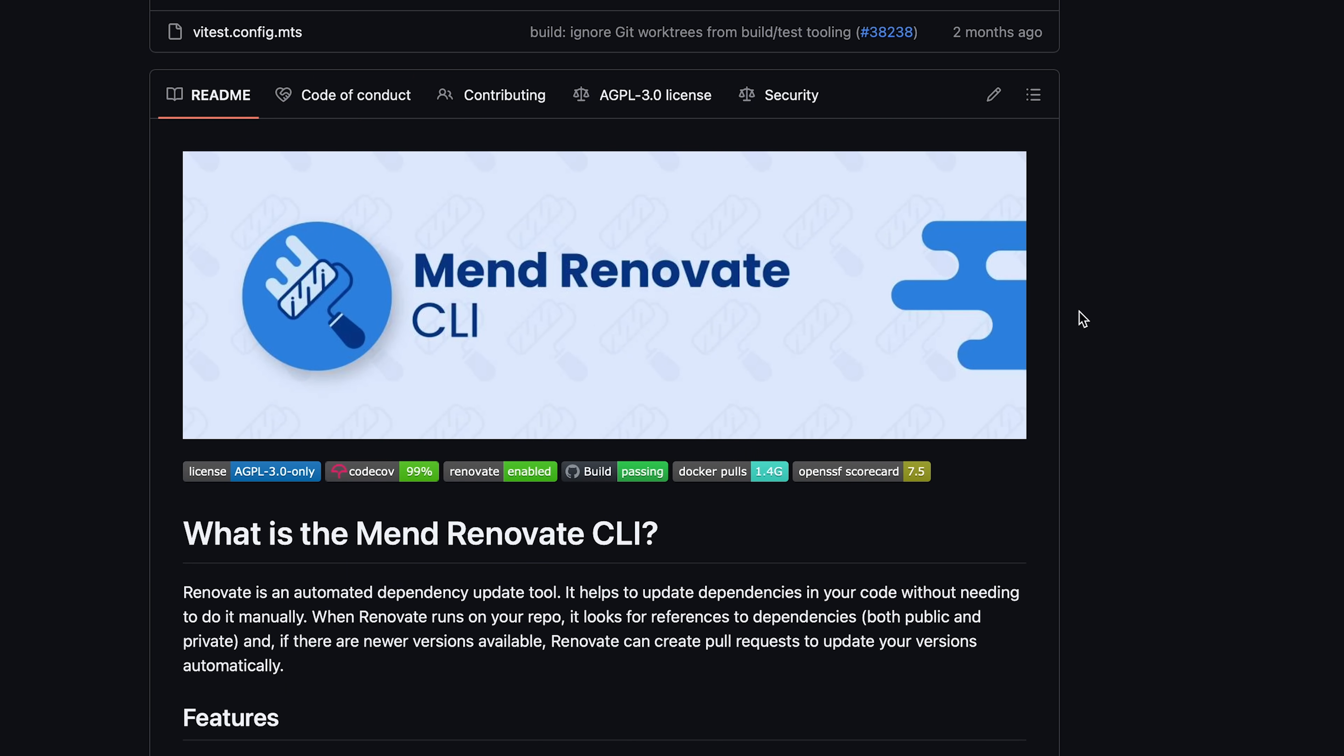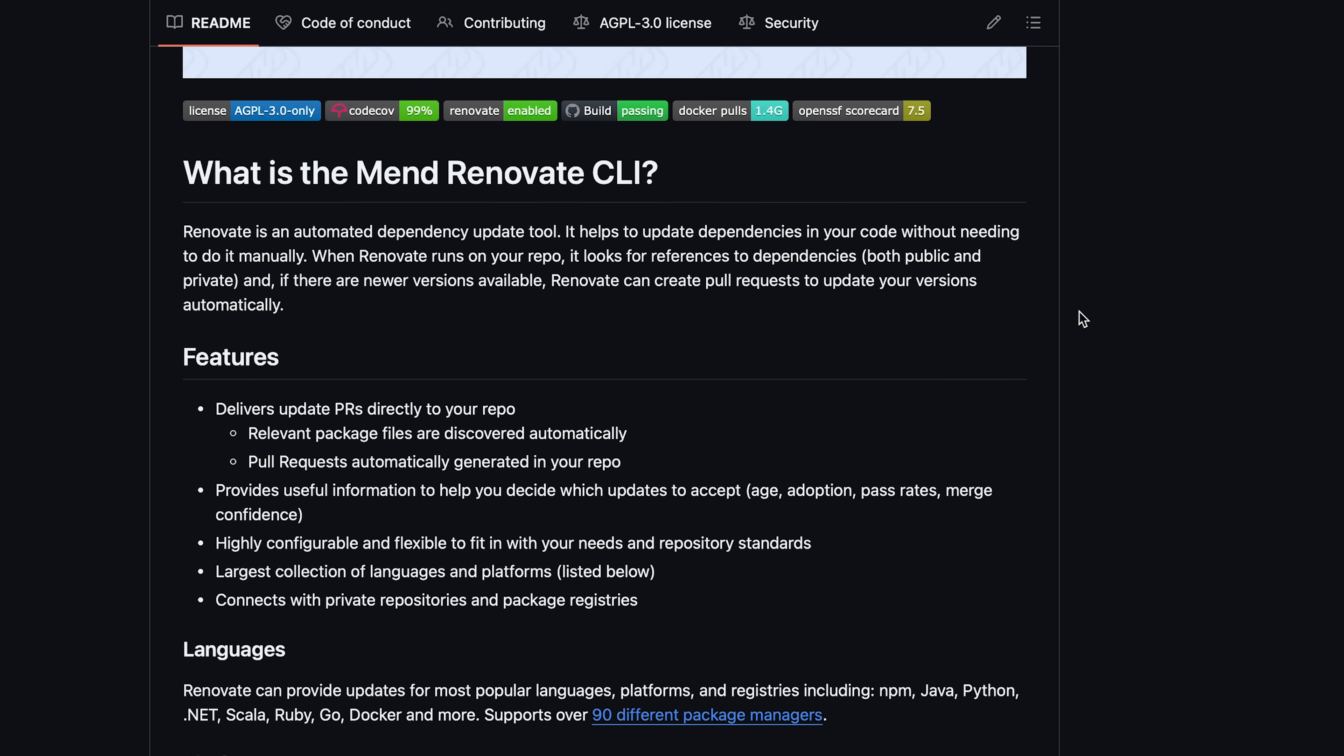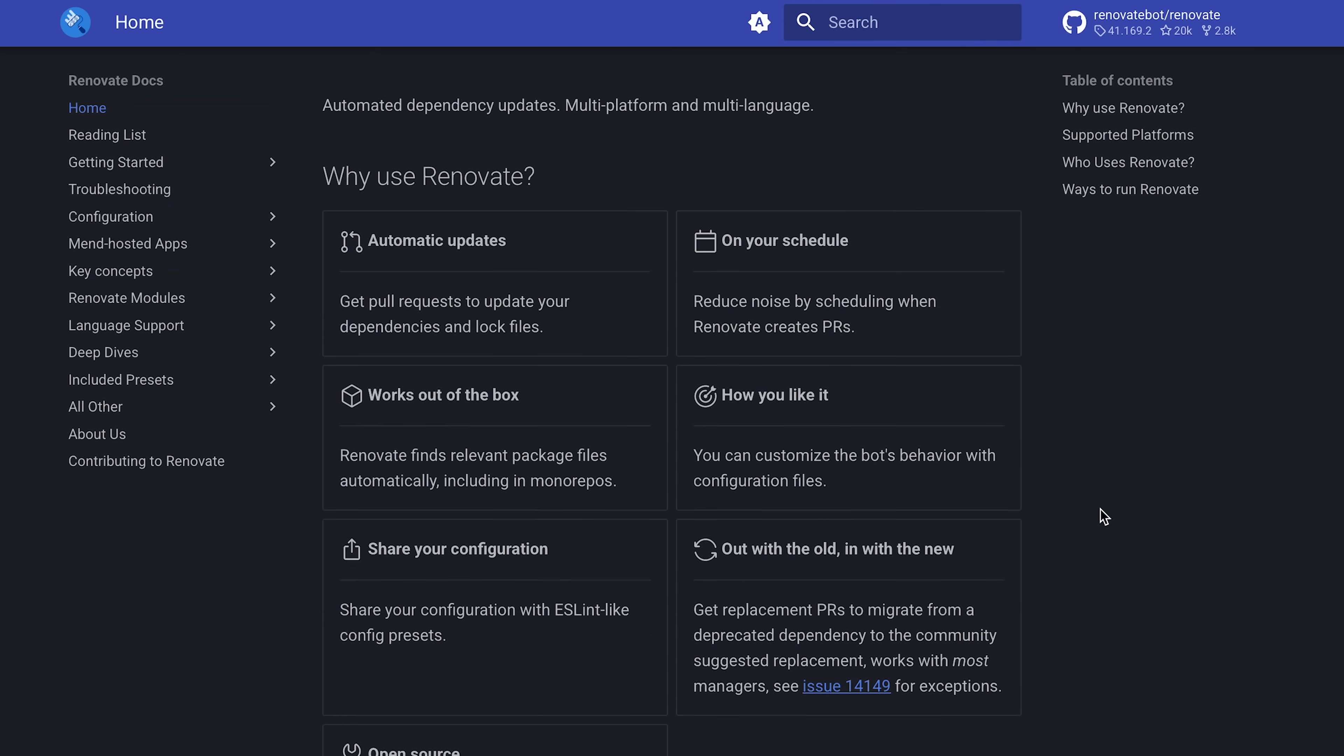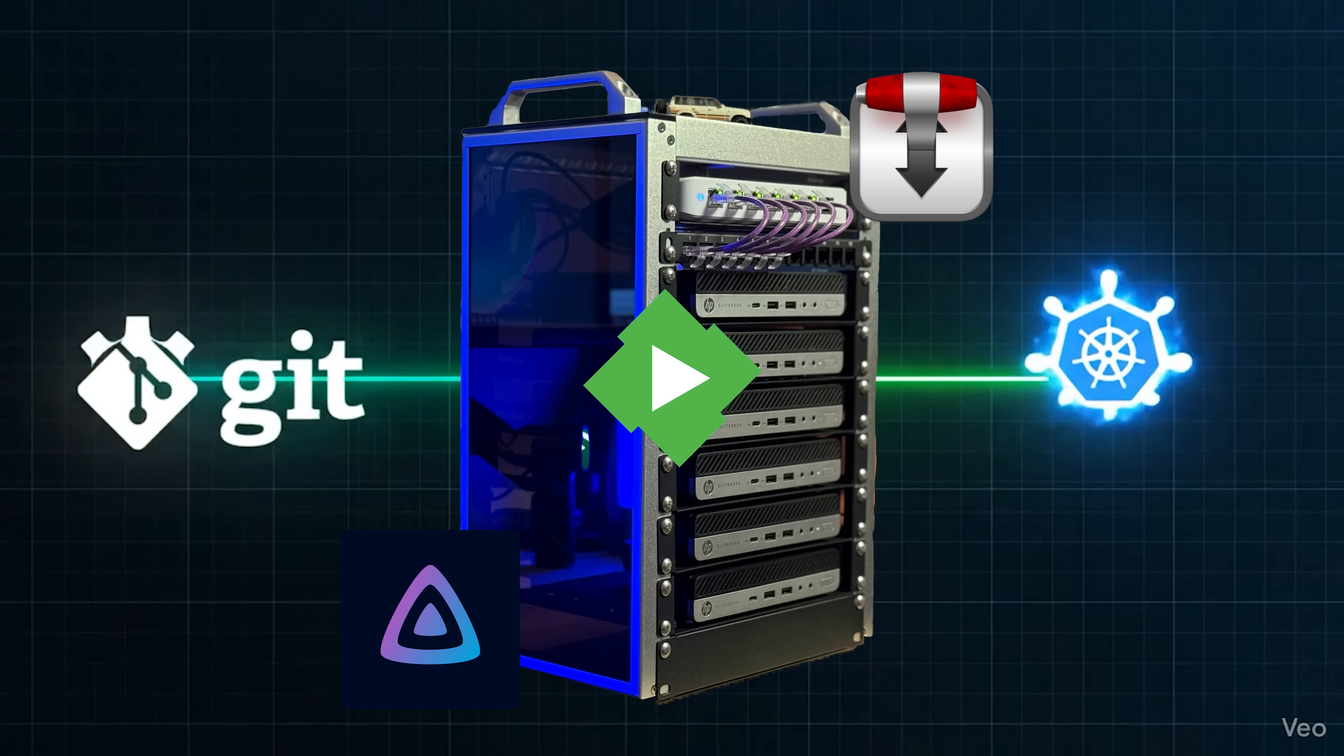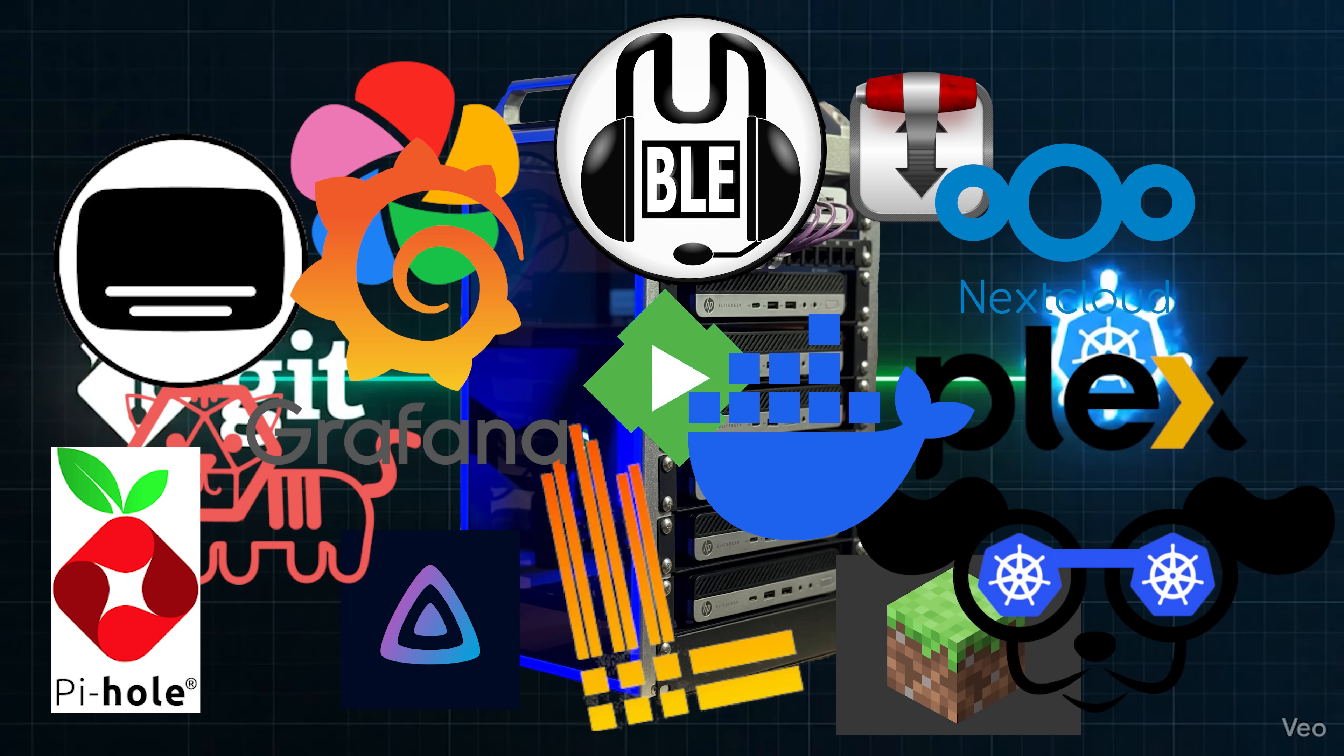And if you couple Flux with a tool like Renovate, it gets even better. Renovate will automatically check for app dependency changes and create a pull request when updates are found. Then Flux will reconcile the changes created by the PR. You unlock a minimal home lab solution that runs all of your favorite applications.